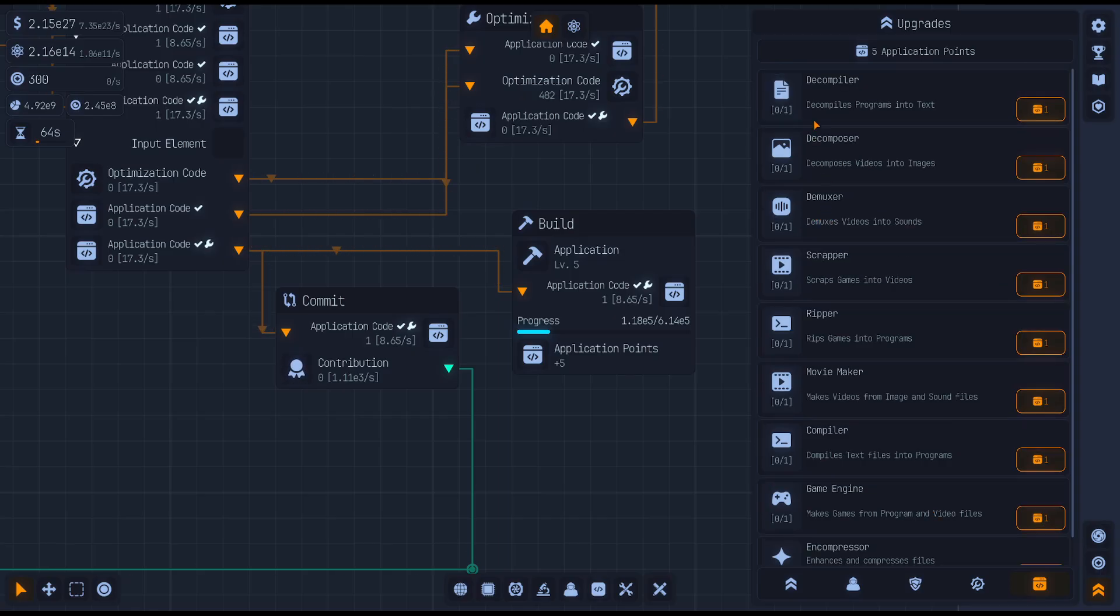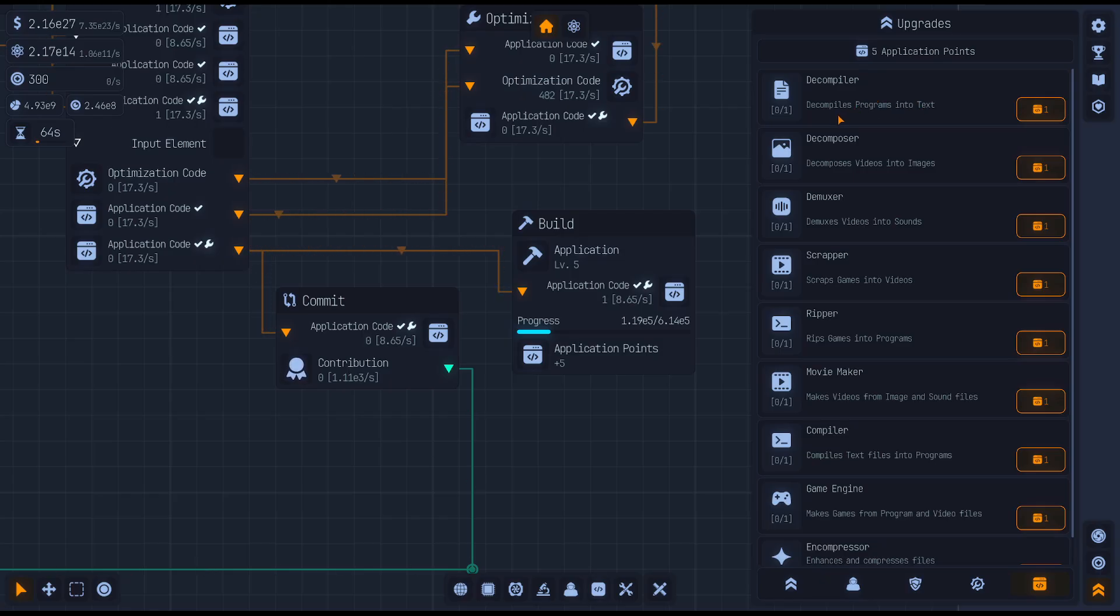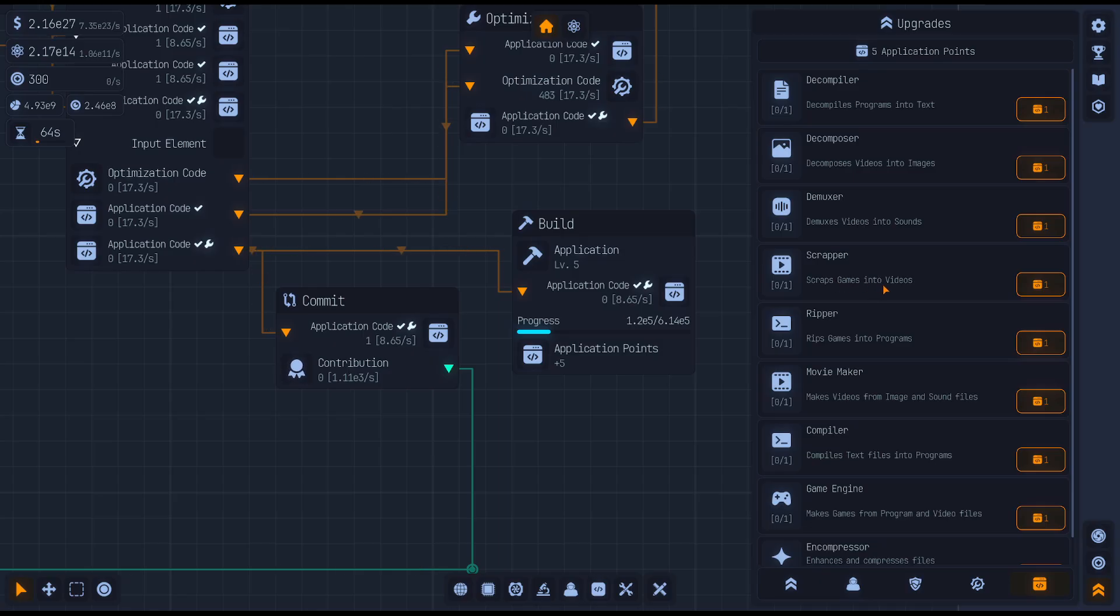With that we can do all kinds of stuff. We can decompile programs into text, so if for some reason you need a ton of texts, you can decompile these programs that we're making, these applications, into texts. You can scrap games into videos, you can rip games into programs.